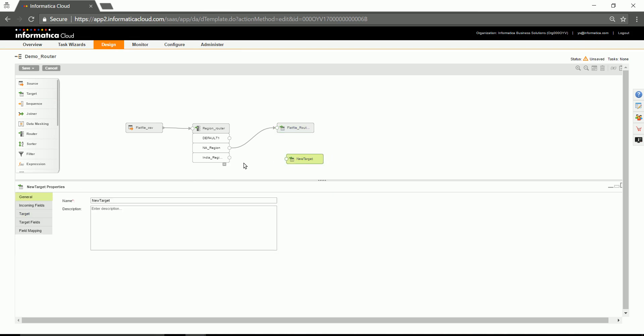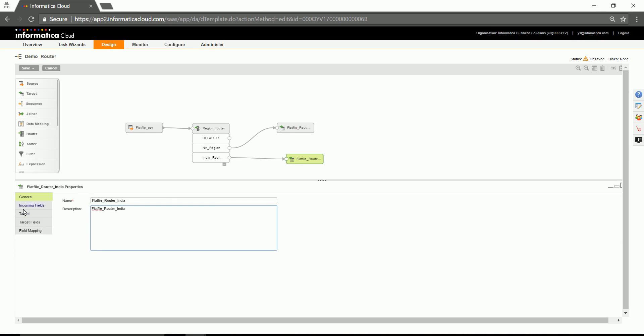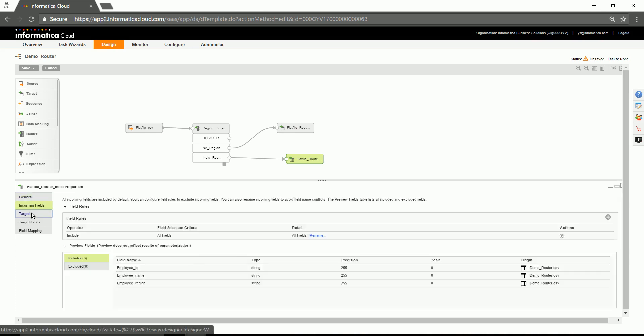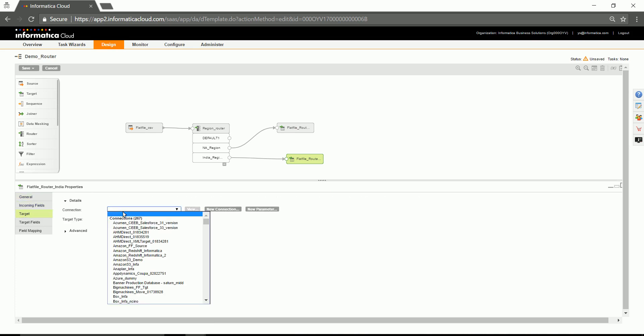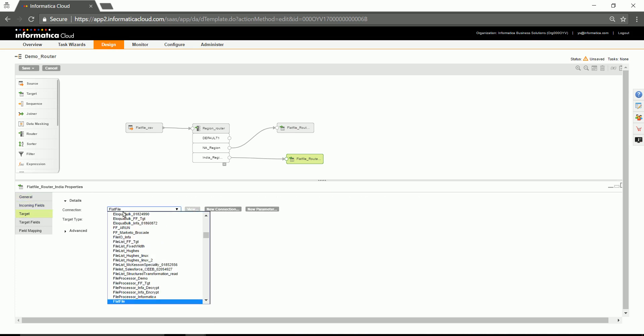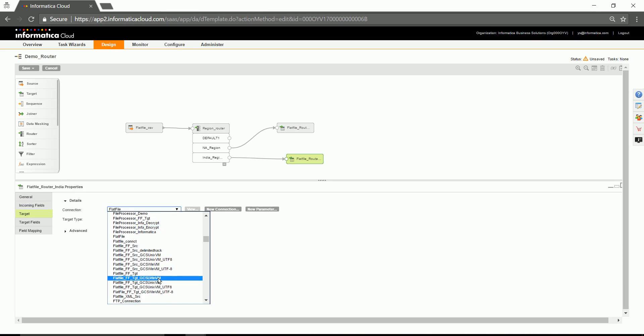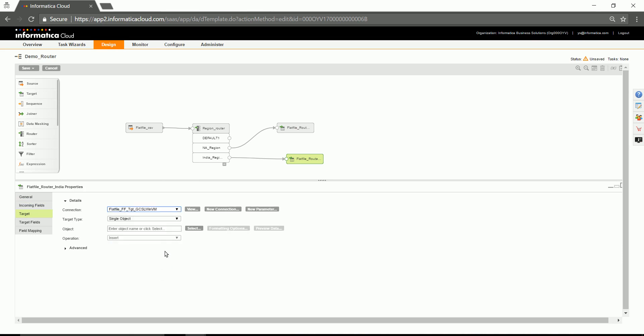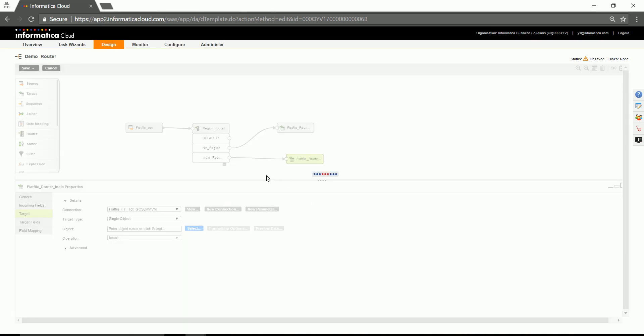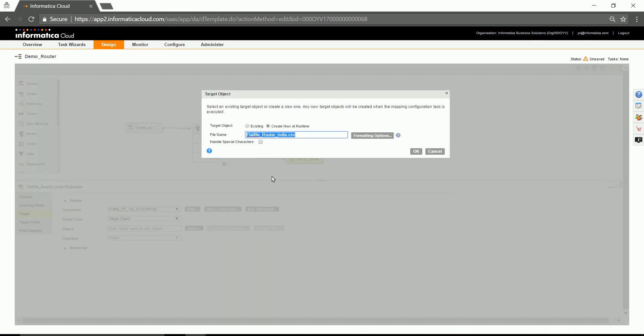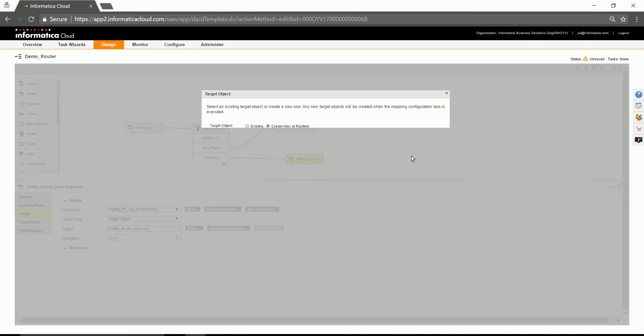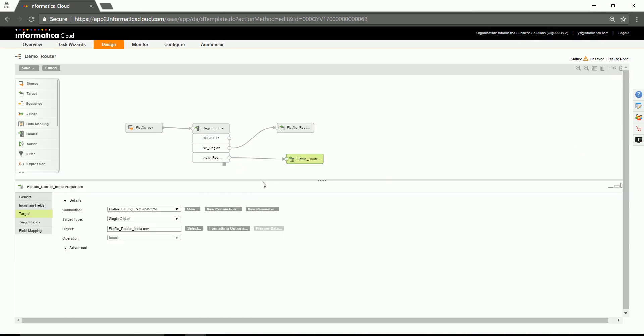For other output group, Region India, let's have one more target, and create the same at runtime. For the second region as well.